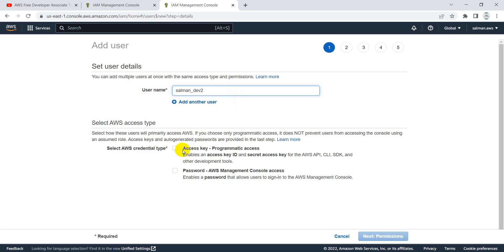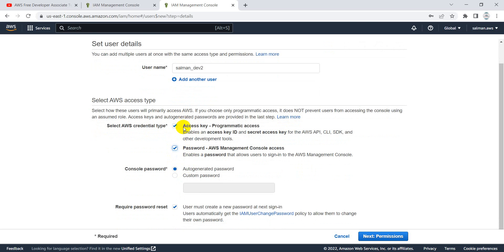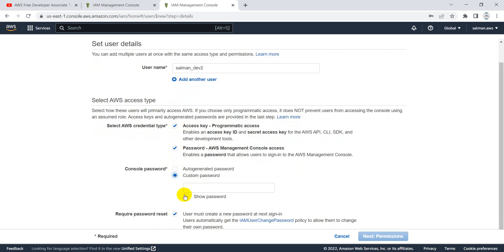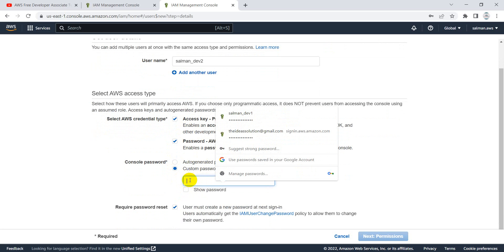I will name the new user 'Salman_Dev2'. For the credential type, since the developer needs programmatic access — like access keys — I will select that, and also enable access to the management console. I'll set a custom console password rather than using the auto-generated one, and provide that password to him directly.